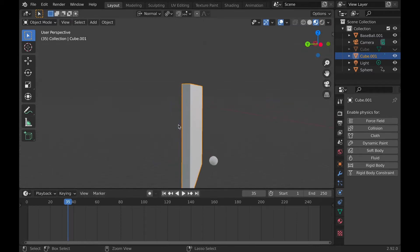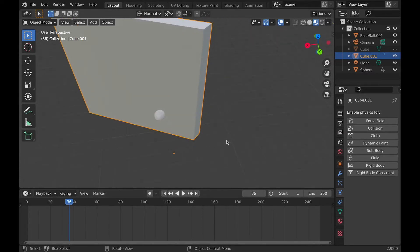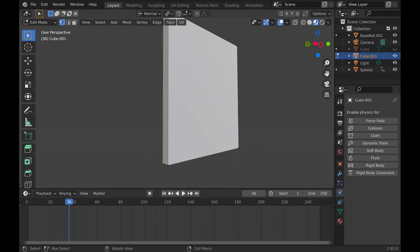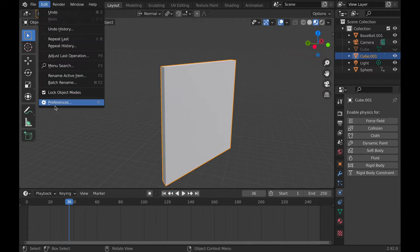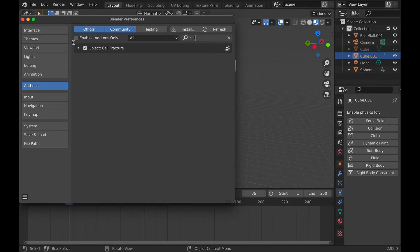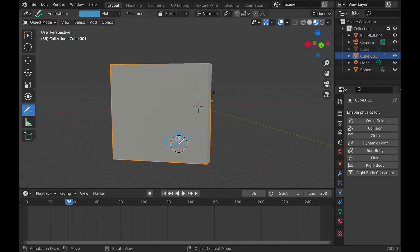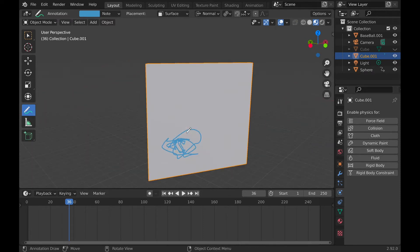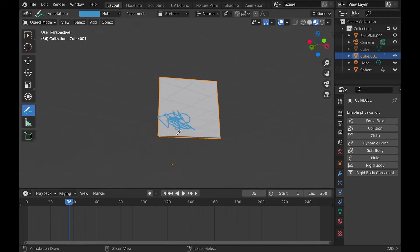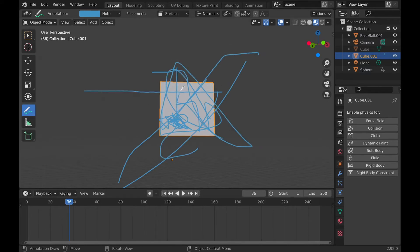To get that shattered glass effect we need to get an add-on. This add-on makes it so we can crack the glass easier than doing it manually. It's already installed with Blender — just go to Edit > Preferences and search for Cell Fracture. To use it, go to the Annotate tool, change the placement to Surface, and draw on the object you want to crack. Draw a lot in the area the baseball is going to hit and a little less on the outer areas, because the cracks will form where you're actually drawing.